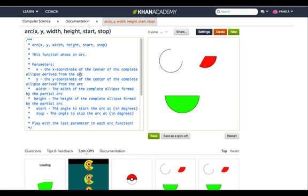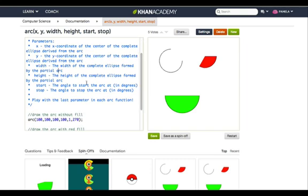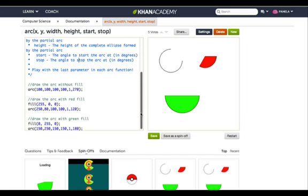So it basically seems like to draw an arc, you kind of have to pretend you're drawing an ellipse, but only part of it. And calculate everything based on that. So the X and Y is actually the center of that pretend ellipse we're making. The width and the height are the width and height of that pretend ellipse. And start and stop. Those are the ones I didn't know. Start and stop is the angle. Ah. Okay. The start angle to start the arc at in degrees. And stop is where to stop it at. Right?